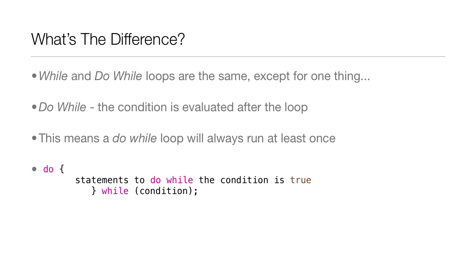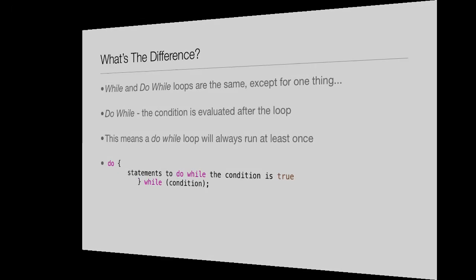With a do-while loop, the condition is evaluated after the loop. So this means a do-while loop will always run at least once. And down there at the bottom, you can see the generic example of a do-while loop.